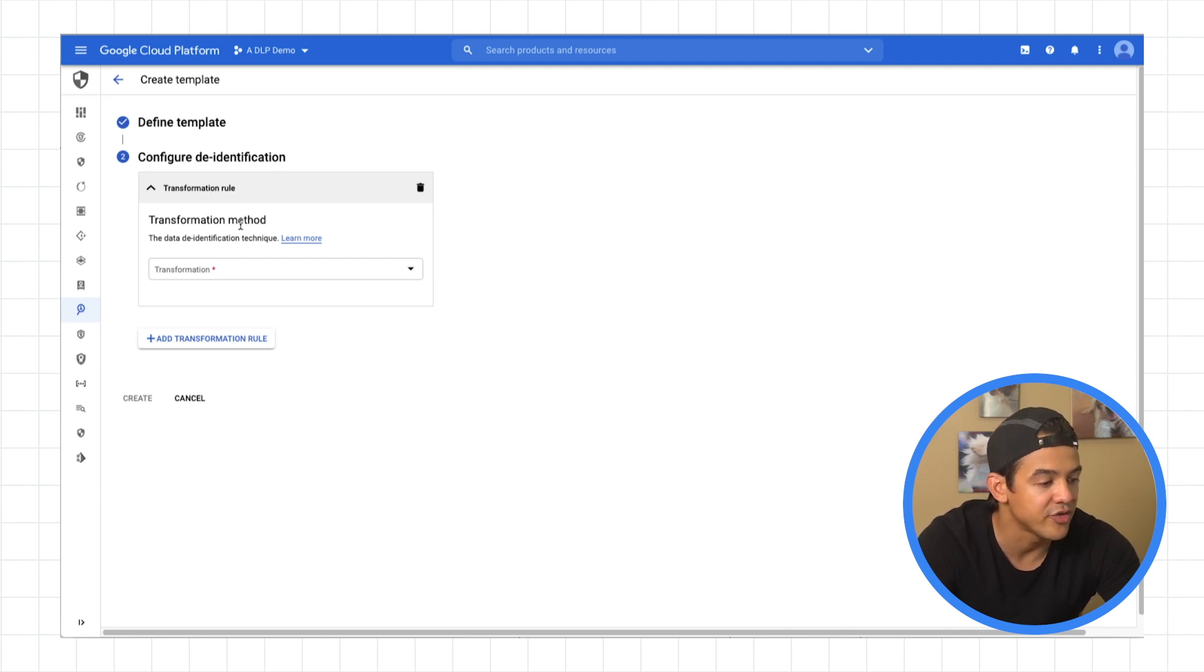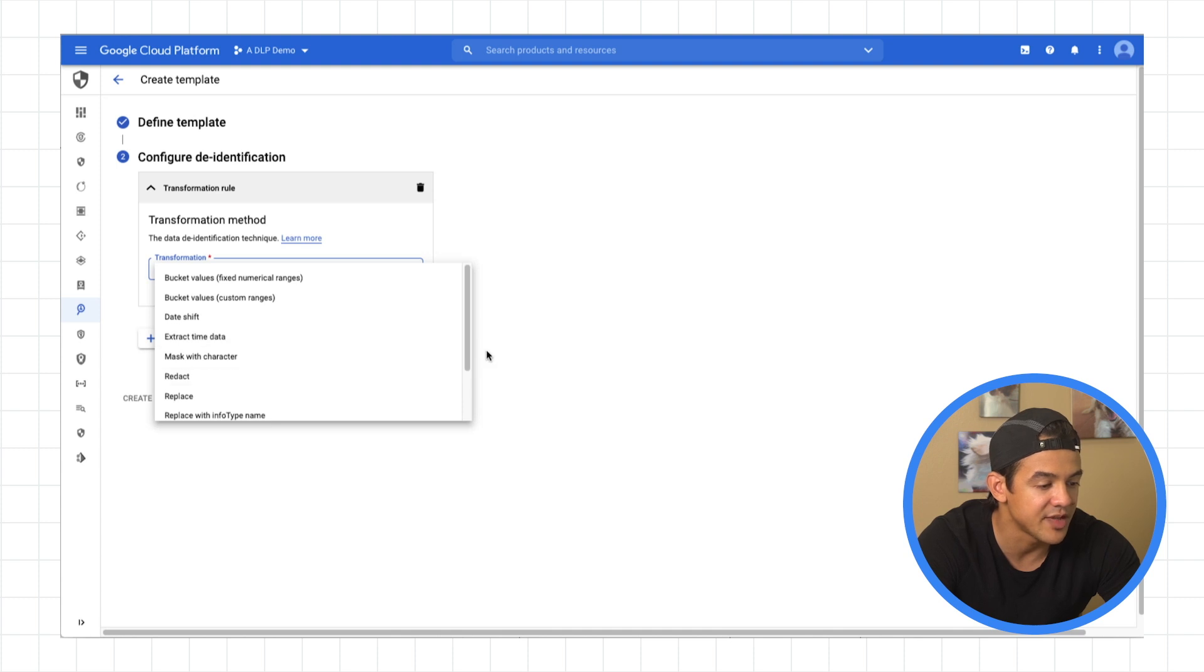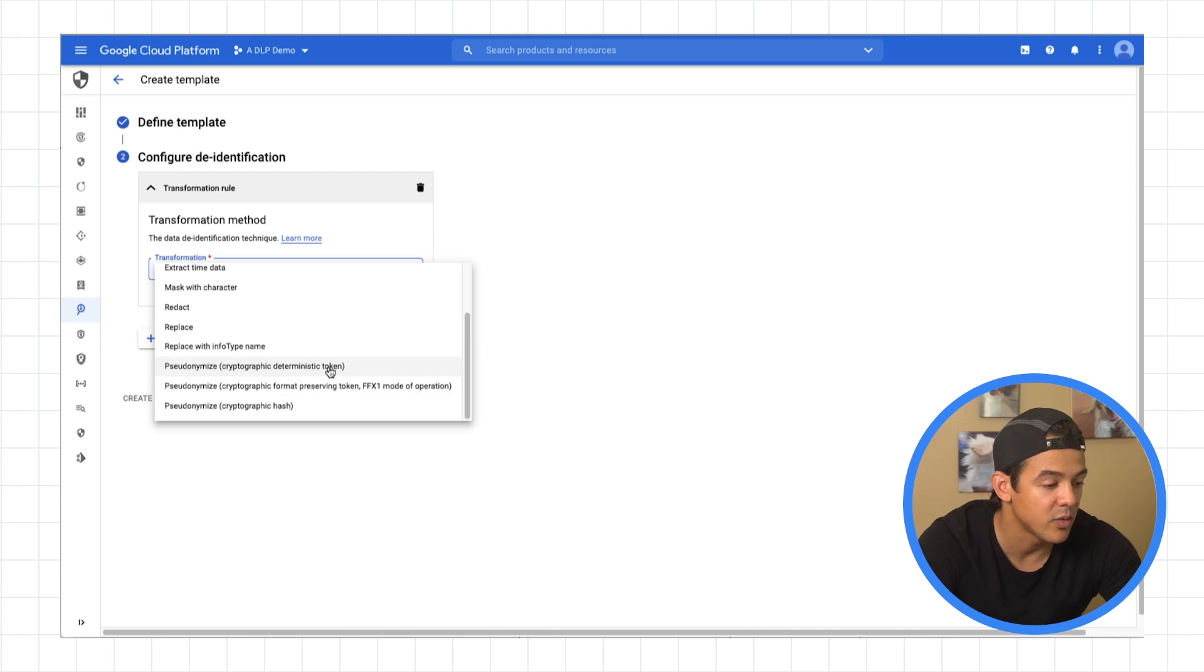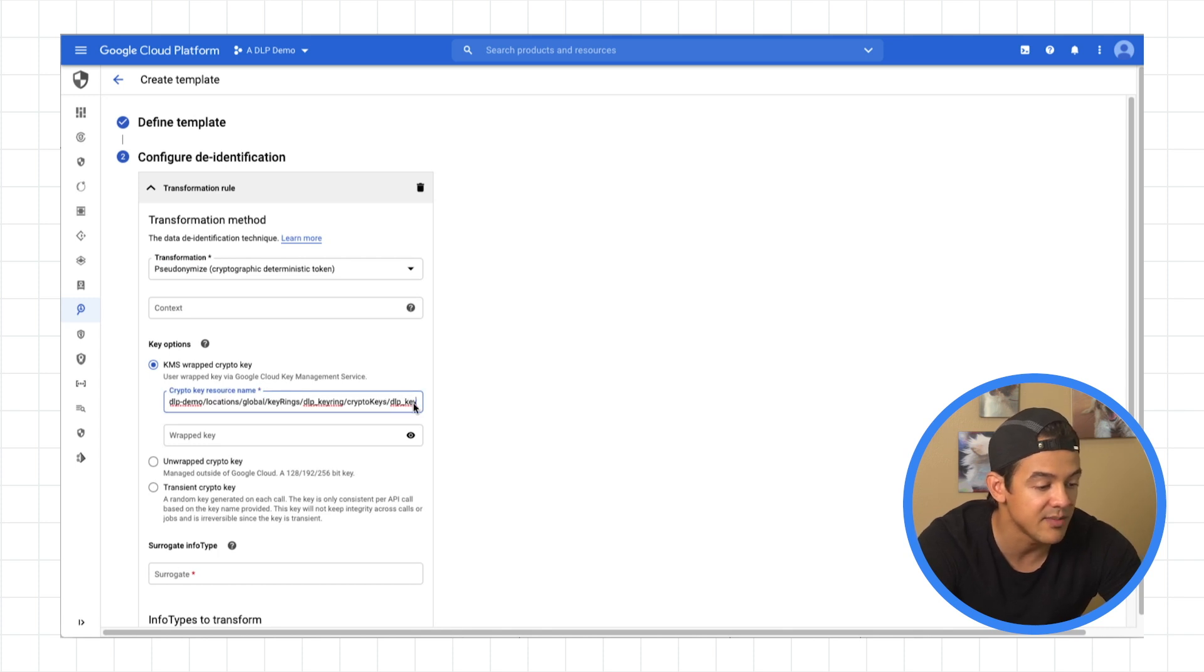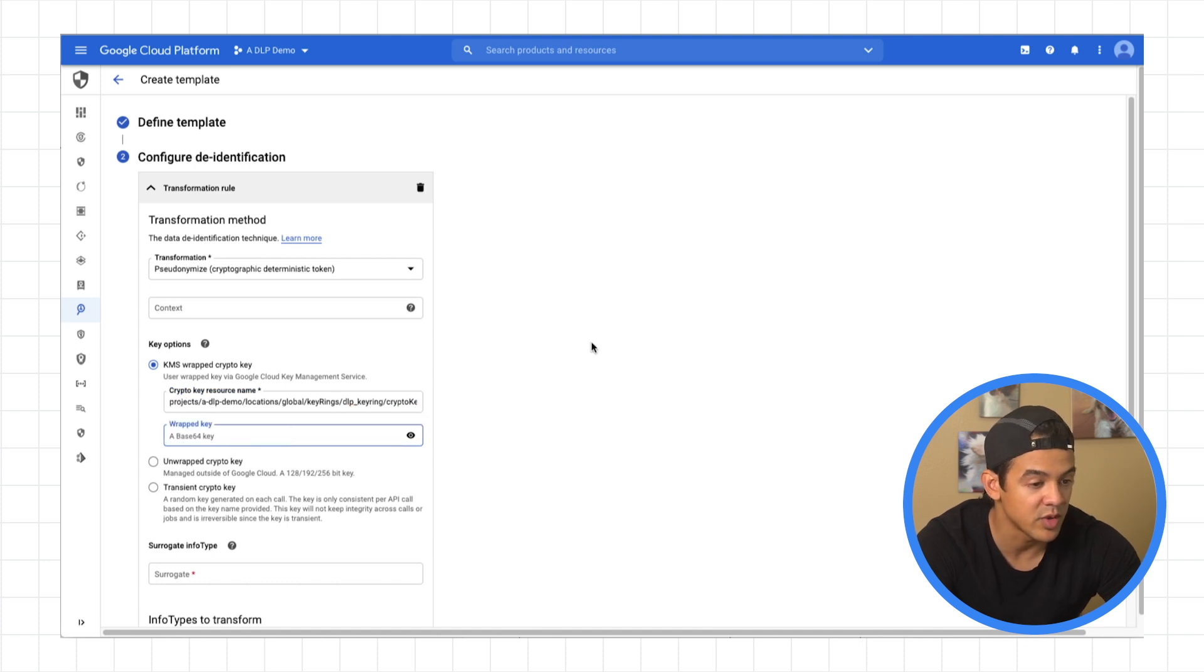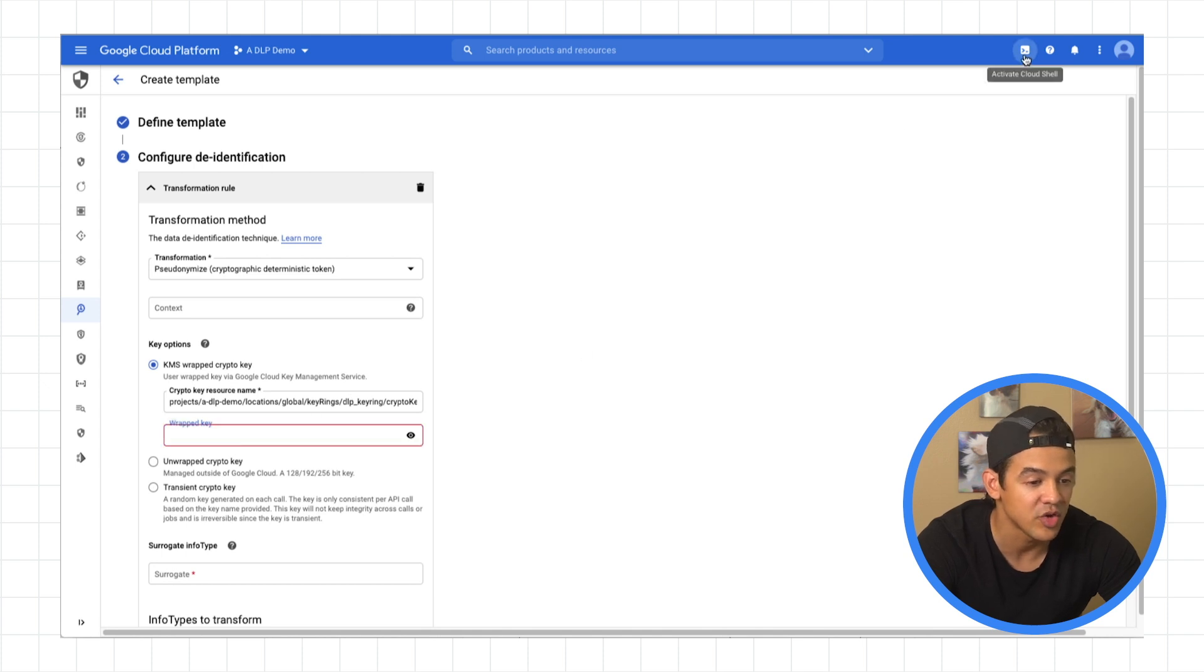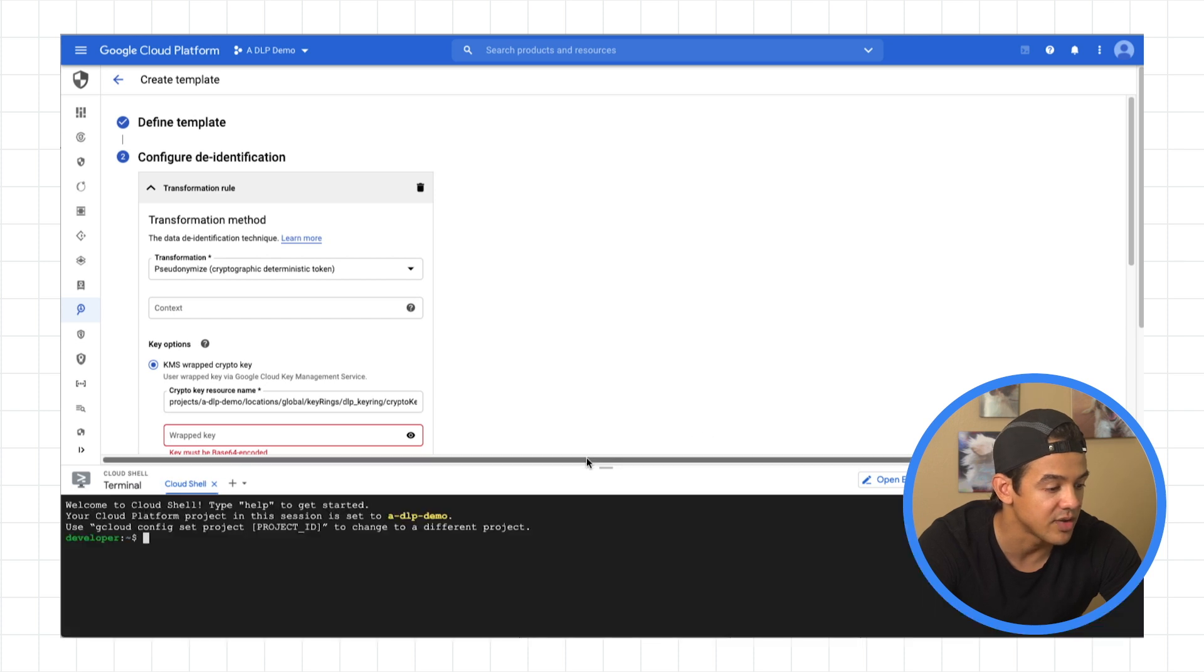Continue. And here we'll pick a transformation rule. And there are some familiar faces in here. We see redaction, replacement, replace with infotype. Down here are our three tokenization methods. We're going to choose cryptographic deterministic token. Down here, we're going to paste in that key information, the resource name, as a path. And here, it's going to want a wrapped key. So it's pretty much going to want a key that's been encrypted by that encryption key. And I'll show you how I generate that real quick down here.